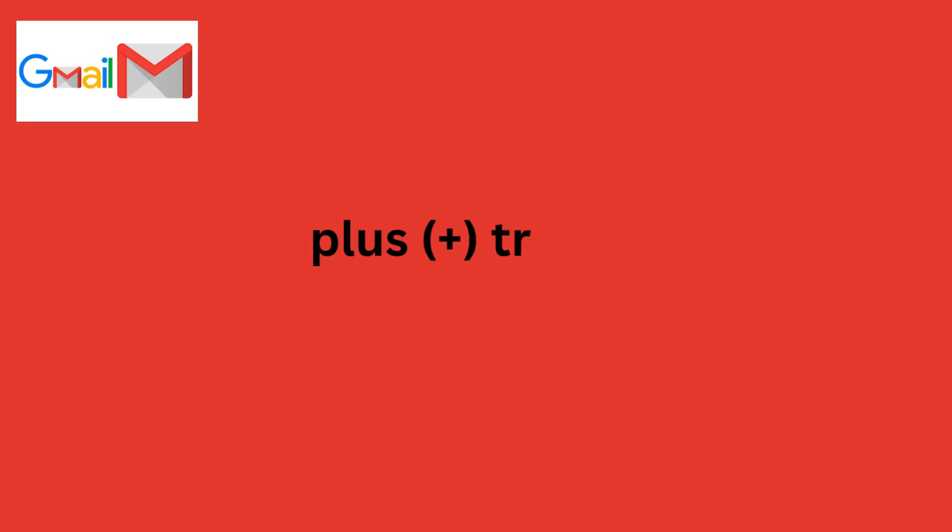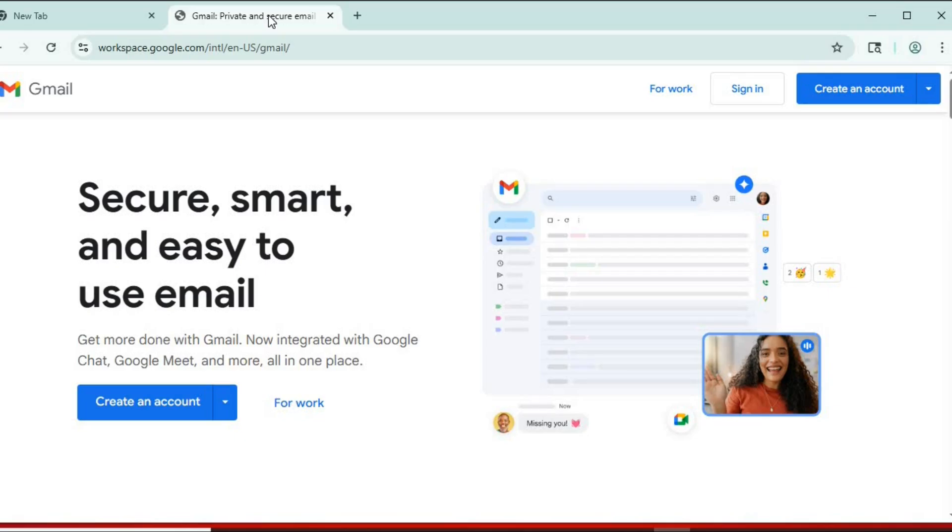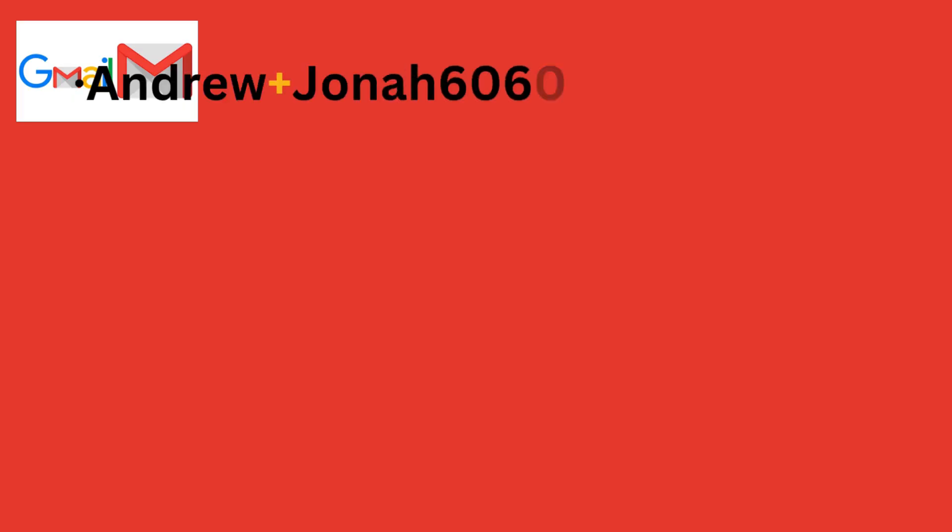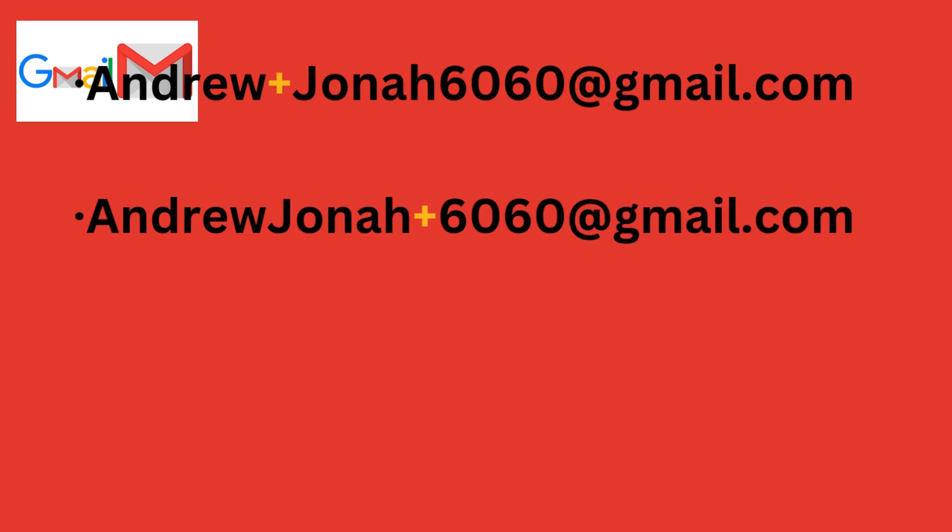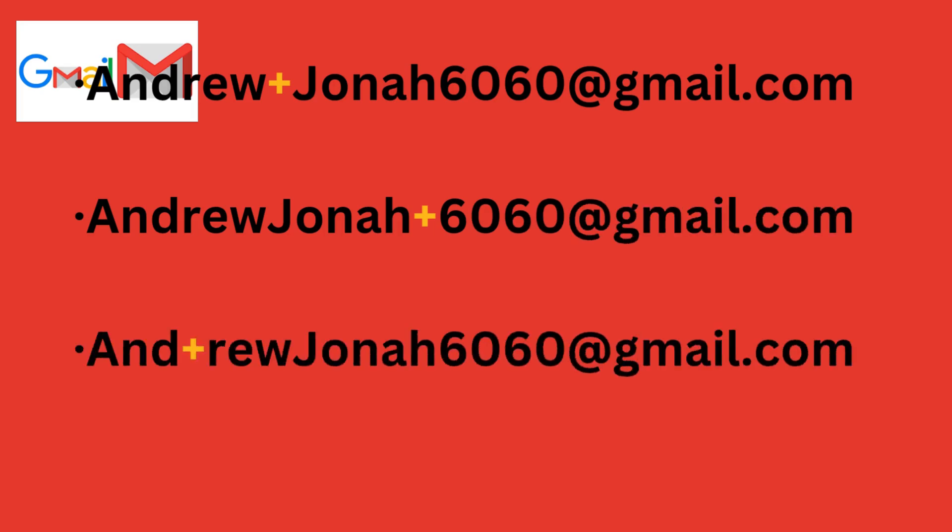Method one, the plus trick. I am using my Gmail, andrewjona6060@gmail.com. I can use andrewplusjona6060@gmail.com, andrewjonaplus6060@gmail.com, and plusrebujona6060@gmail.com.